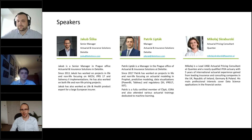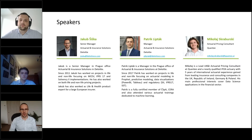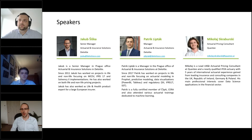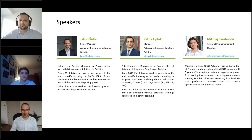Last but not least we have Mikolai from Quanti. Mikolai is an actuarial pricing consultant at Quanti with over five years of international experience focusing on actuarial pricing, and he also applies data science skills in other financial institutions.